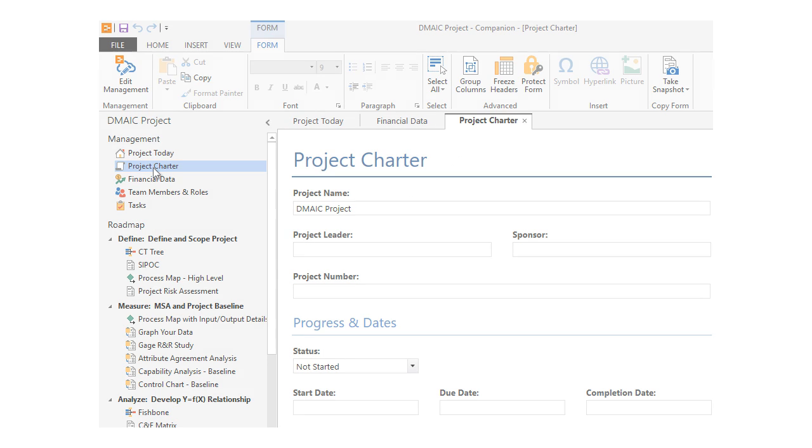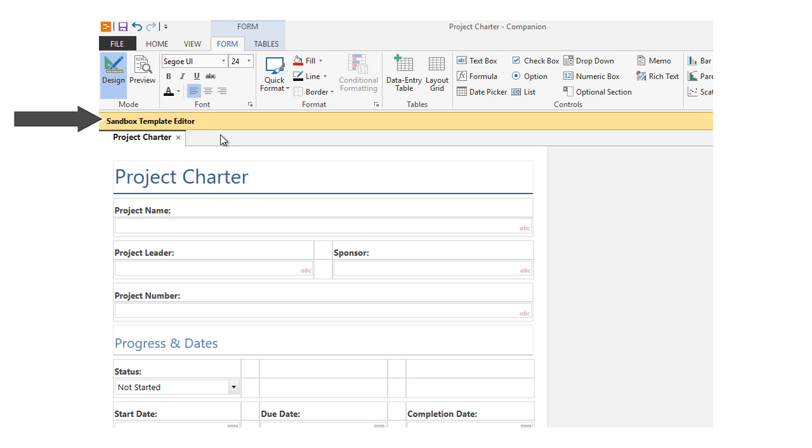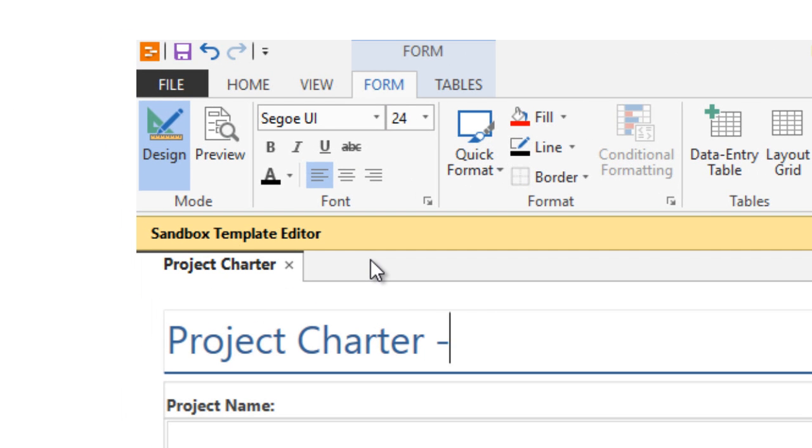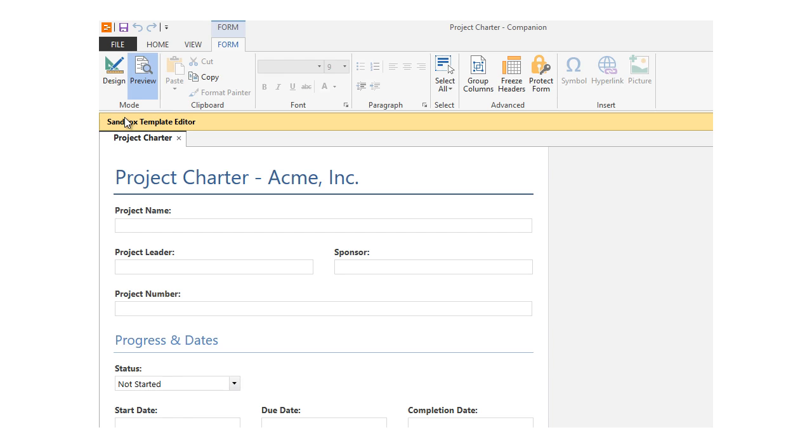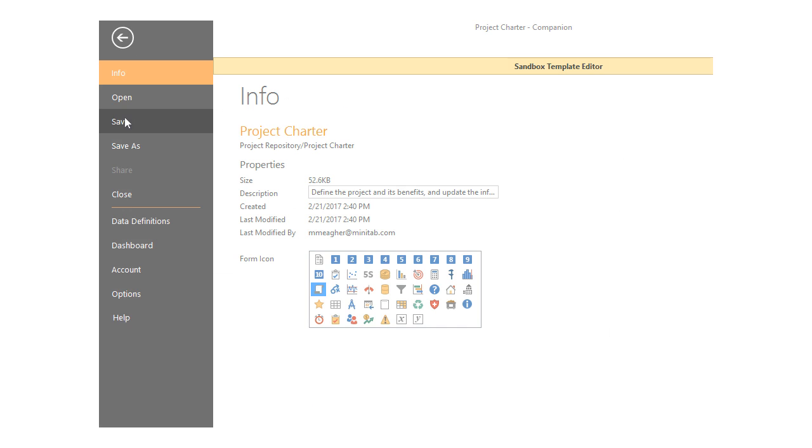Let's say you want to modify the standard Companion charter to make it more your own. When you click the charter, the sandbox template editor opens so you can make the design changes. You can preview the change and save the template.